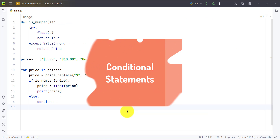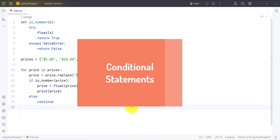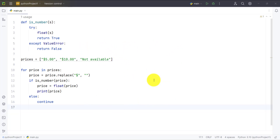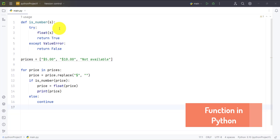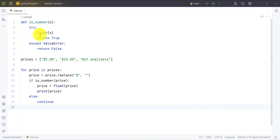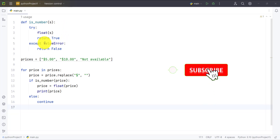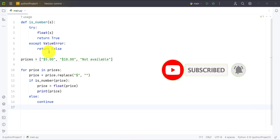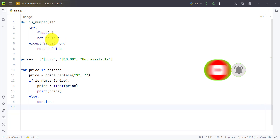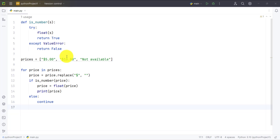Let's take the third example, where we handle ValueError using a function with conditional statements. We define a function called is_number() that checks whether a value is a number. In the try block it converts the value to float and returns True if successful. If a ValueError is thrown, the except block catches it and returns False.